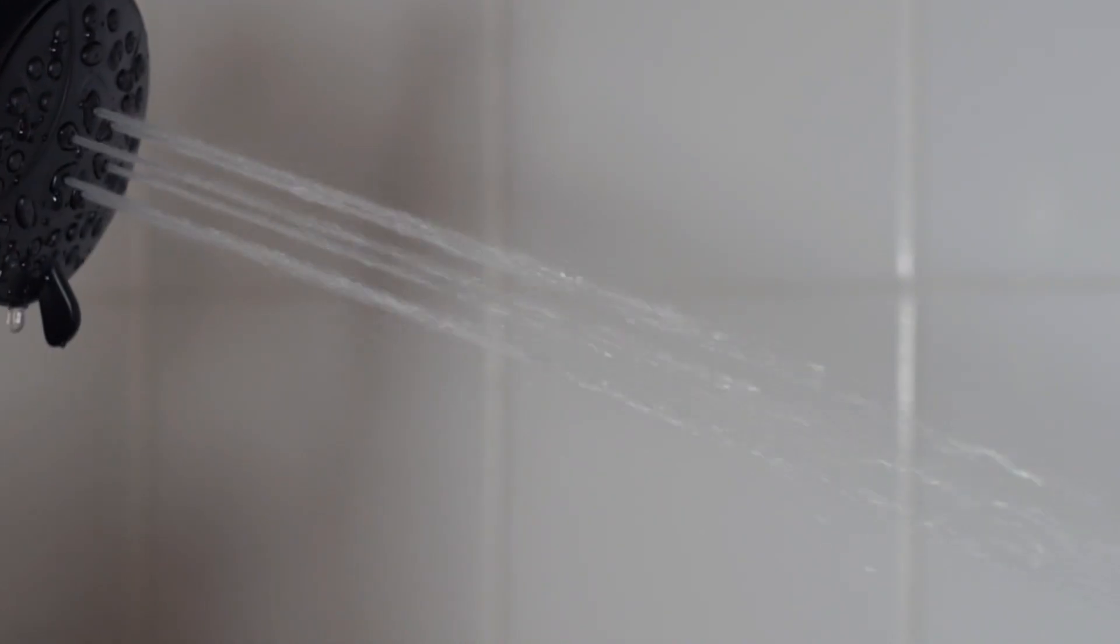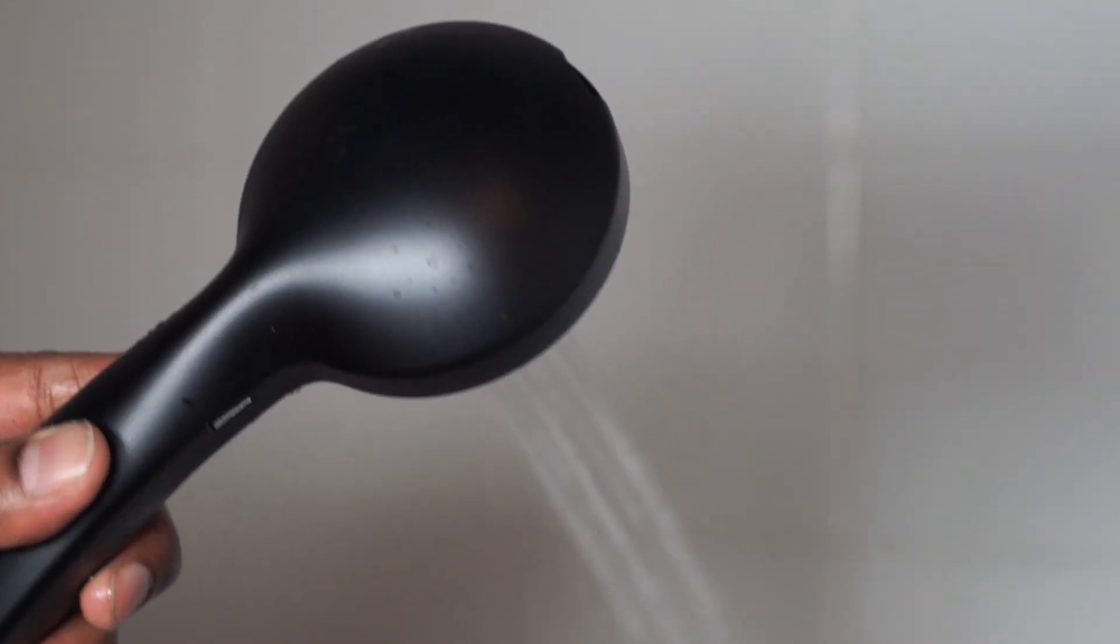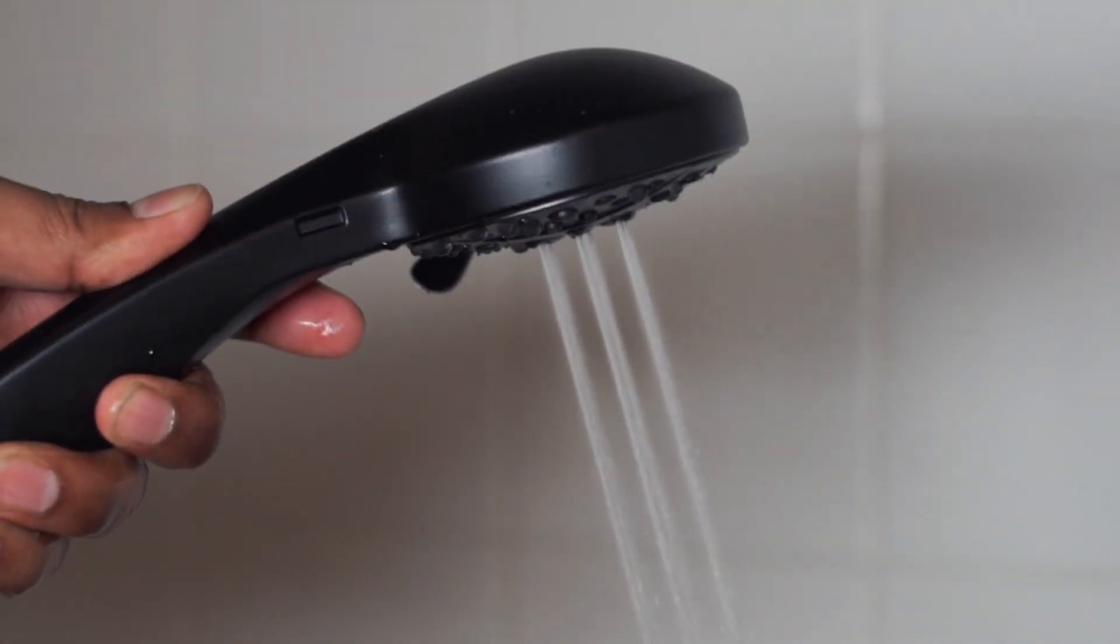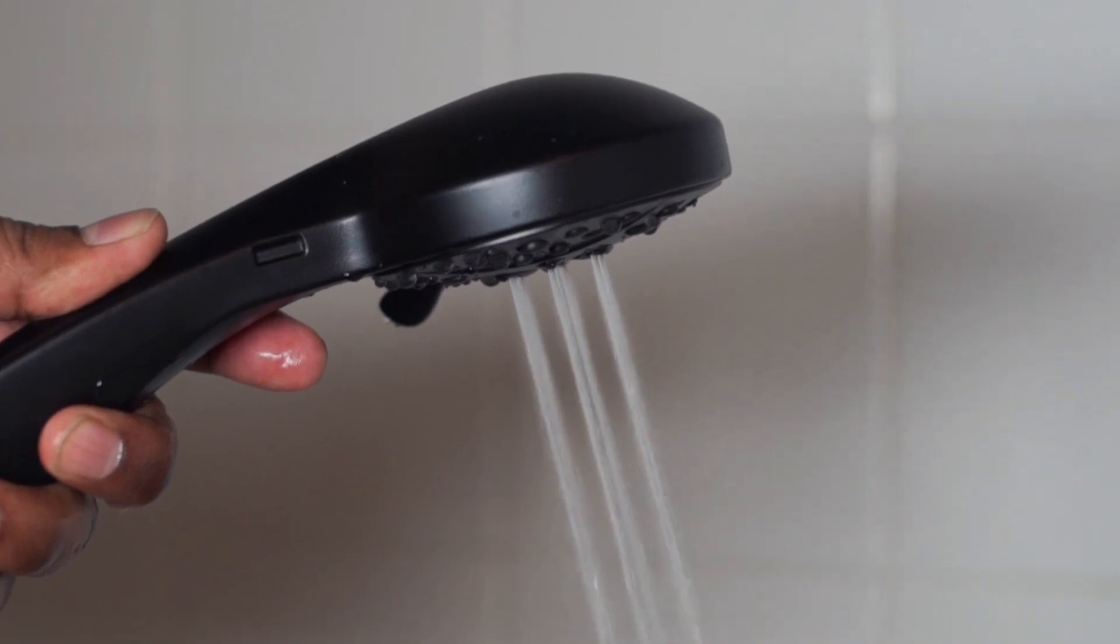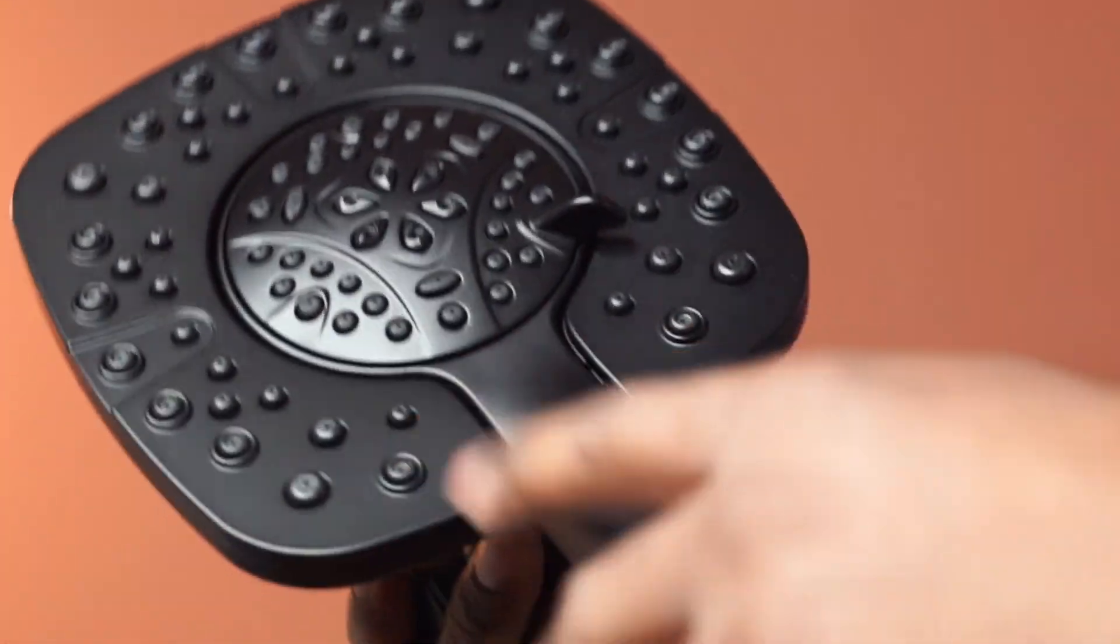Overall, this dual handle shower trim kit is nicely designed, works great, is easy to use and maintain, and is highly recommended.